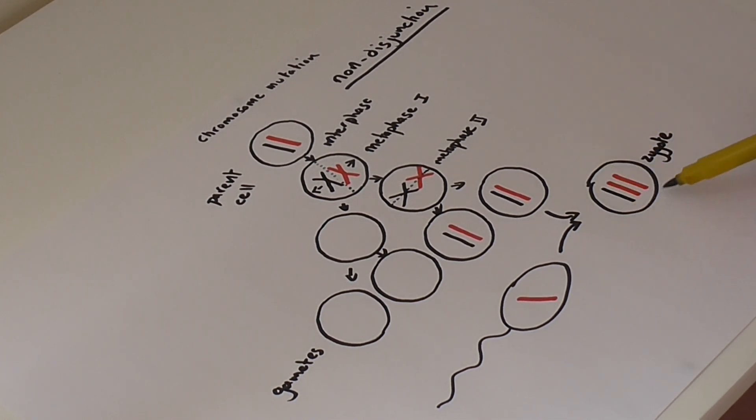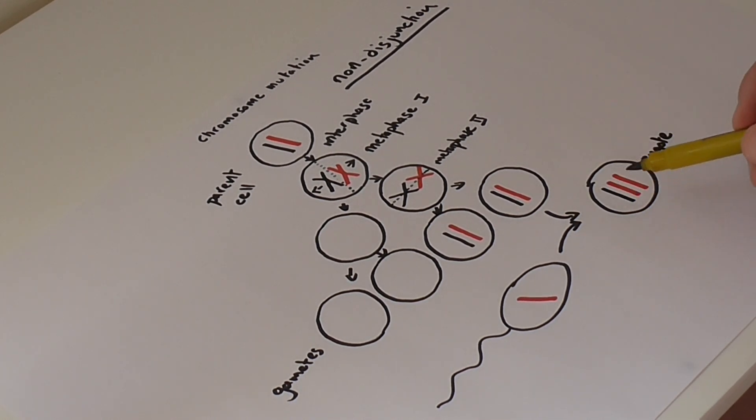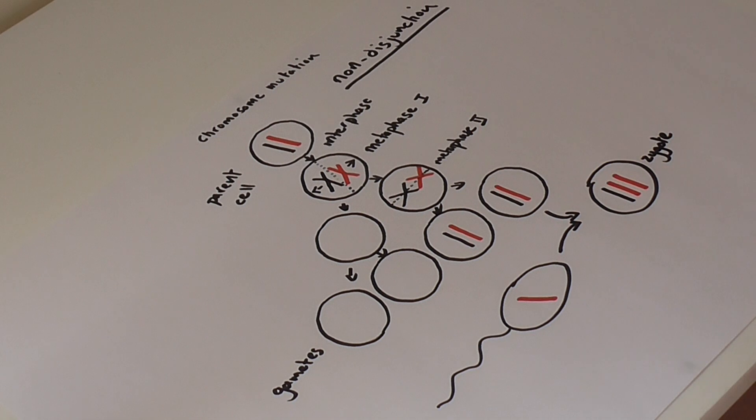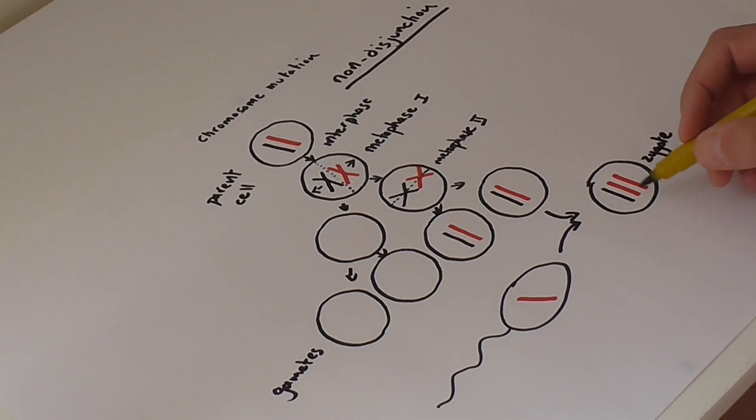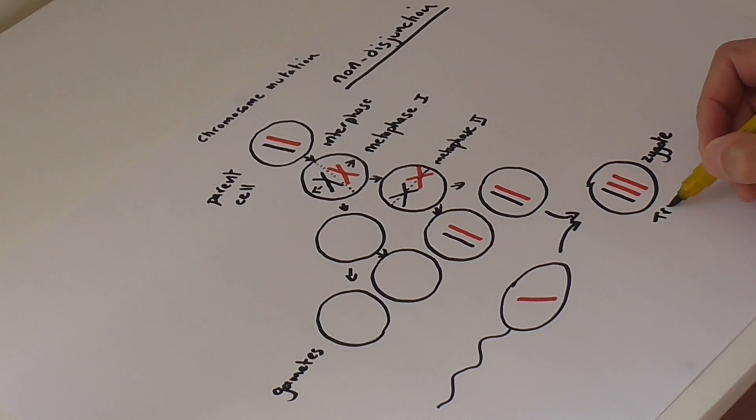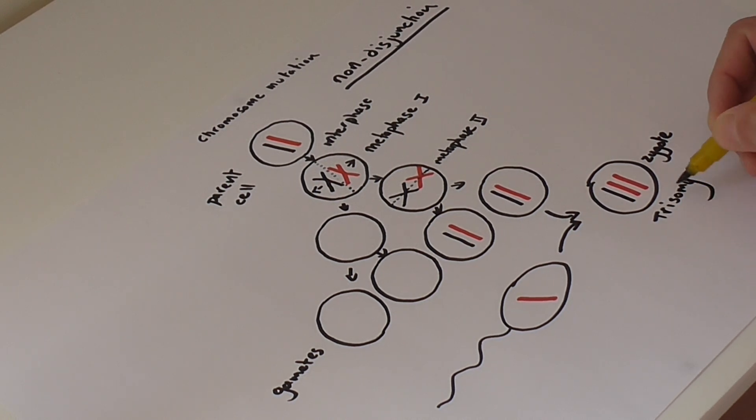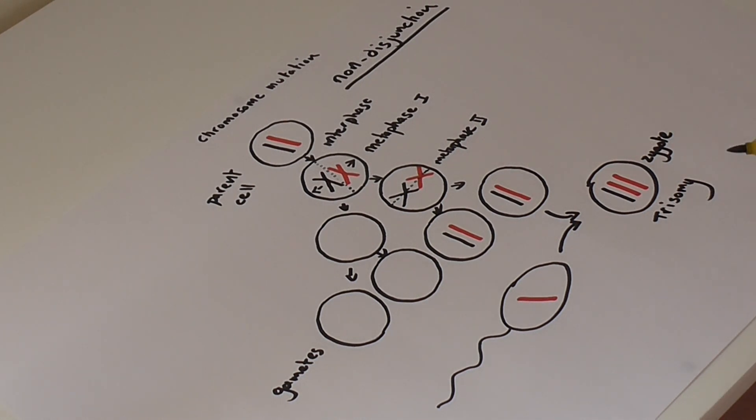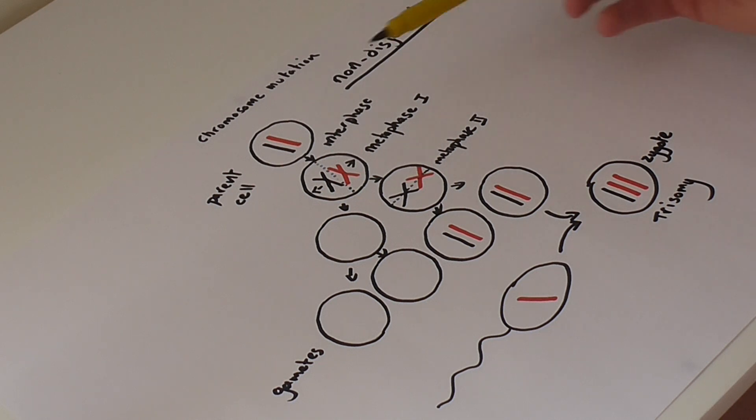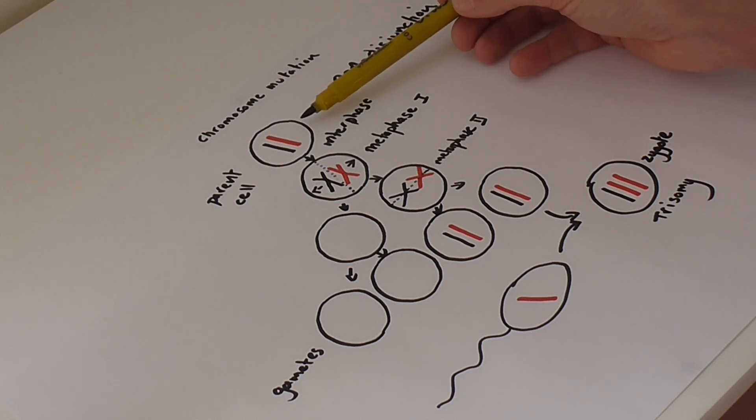So this condition, where instead of having two copies of a chromosome, a homologous pair of chromosomes, this is what's referred to as trisomy. And so you can get trisomy for any particular homologous pair of chromosomes.